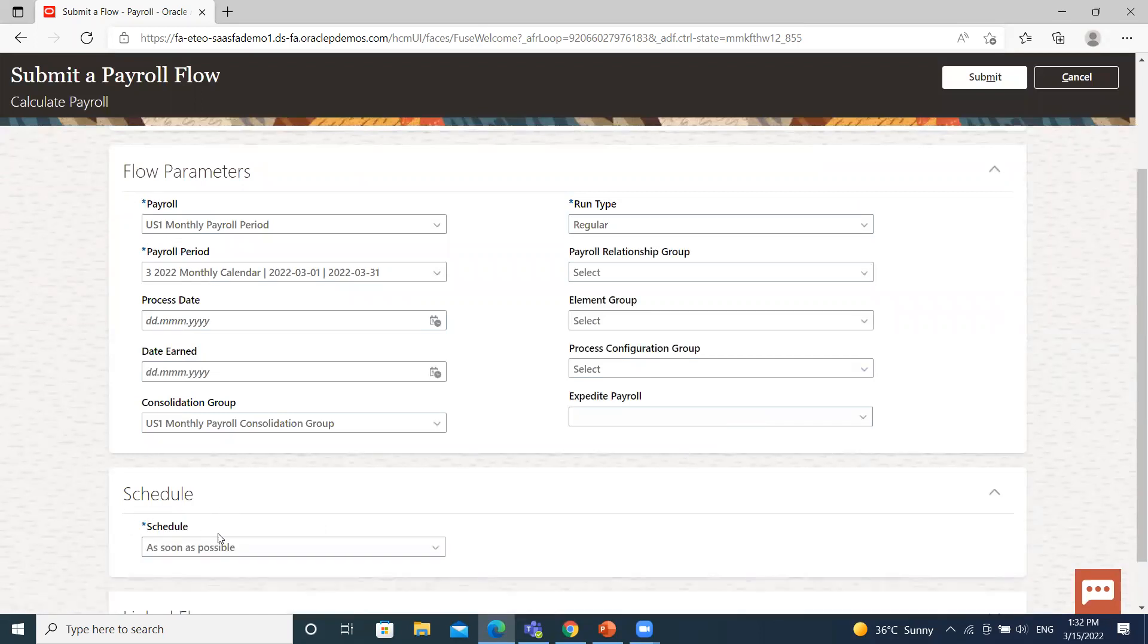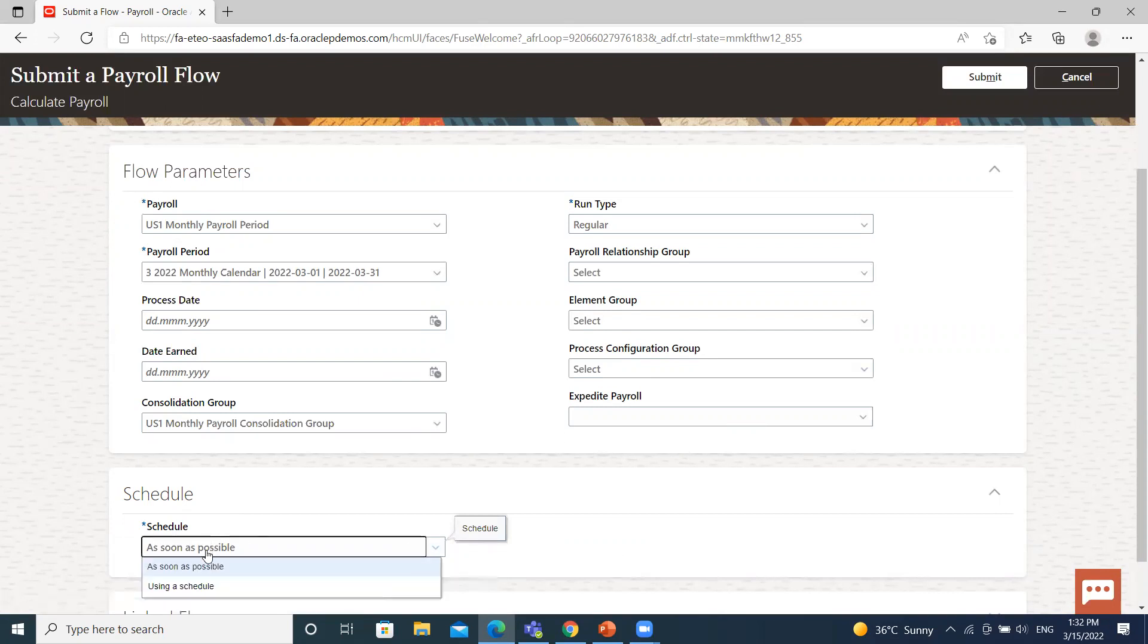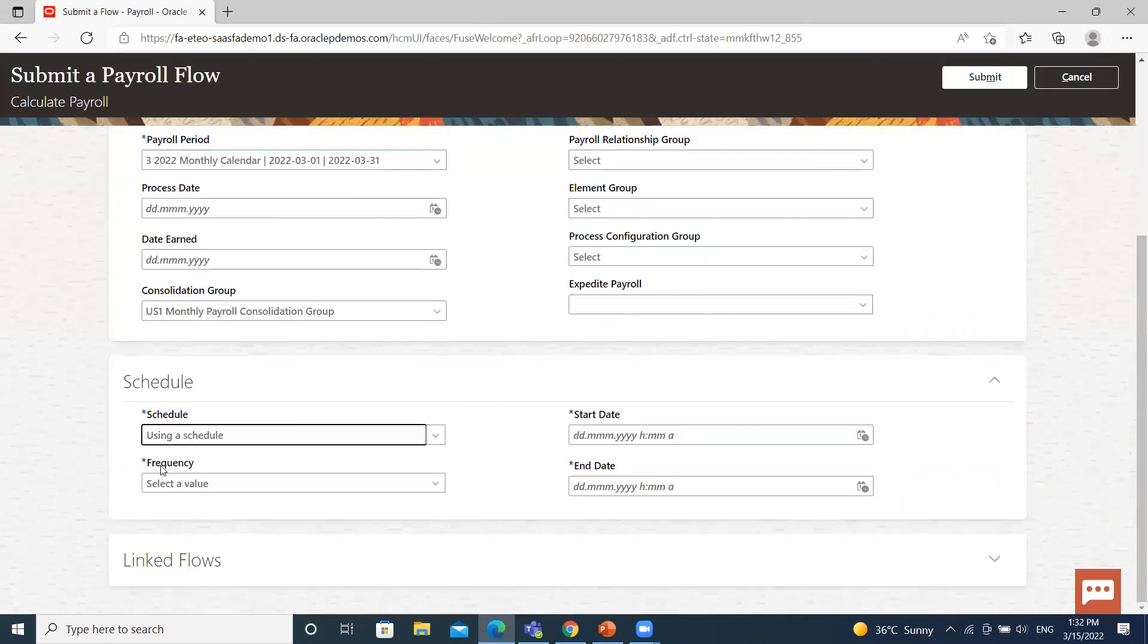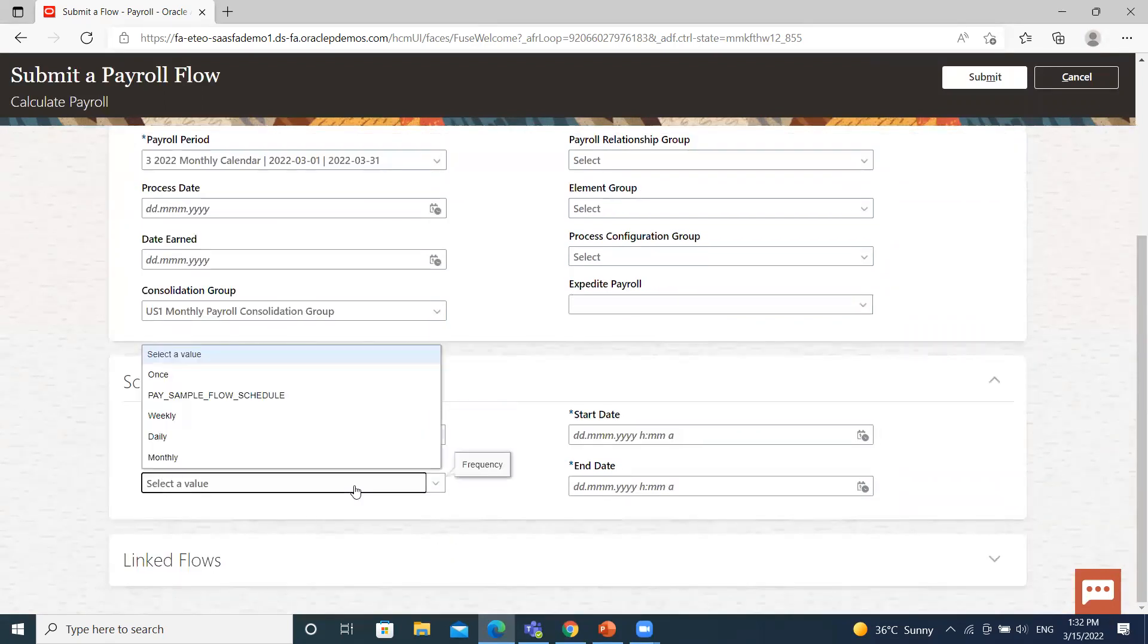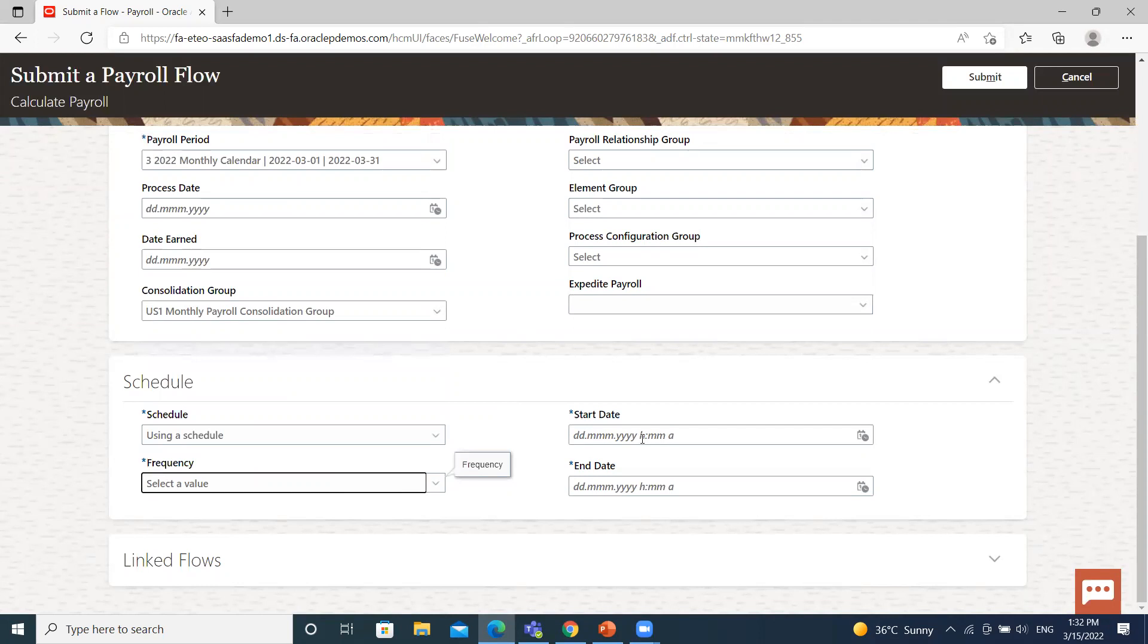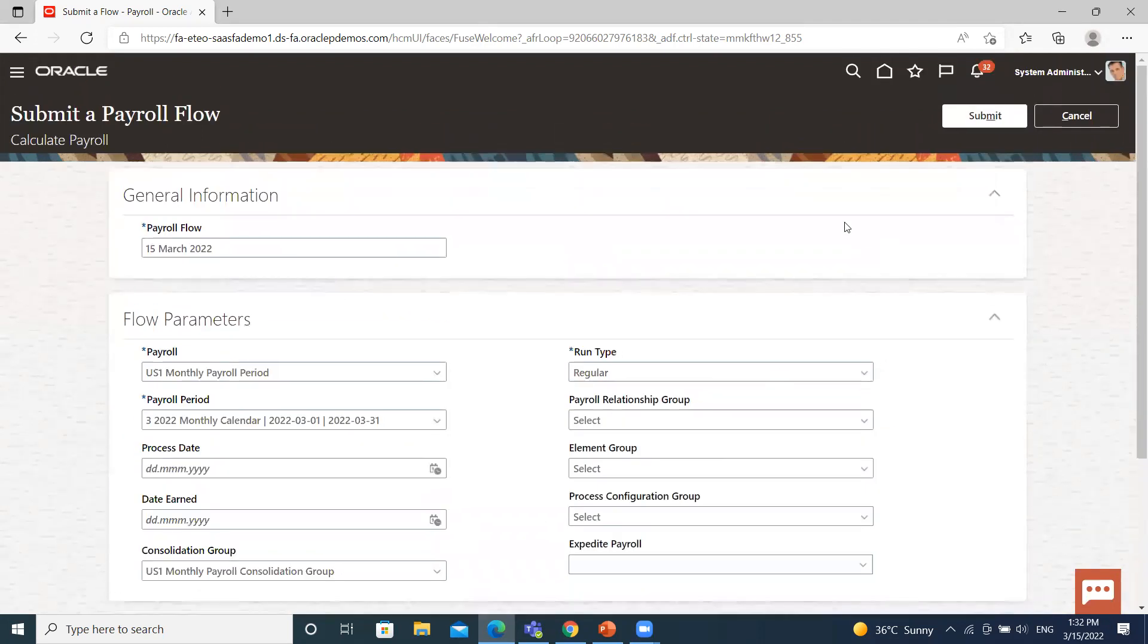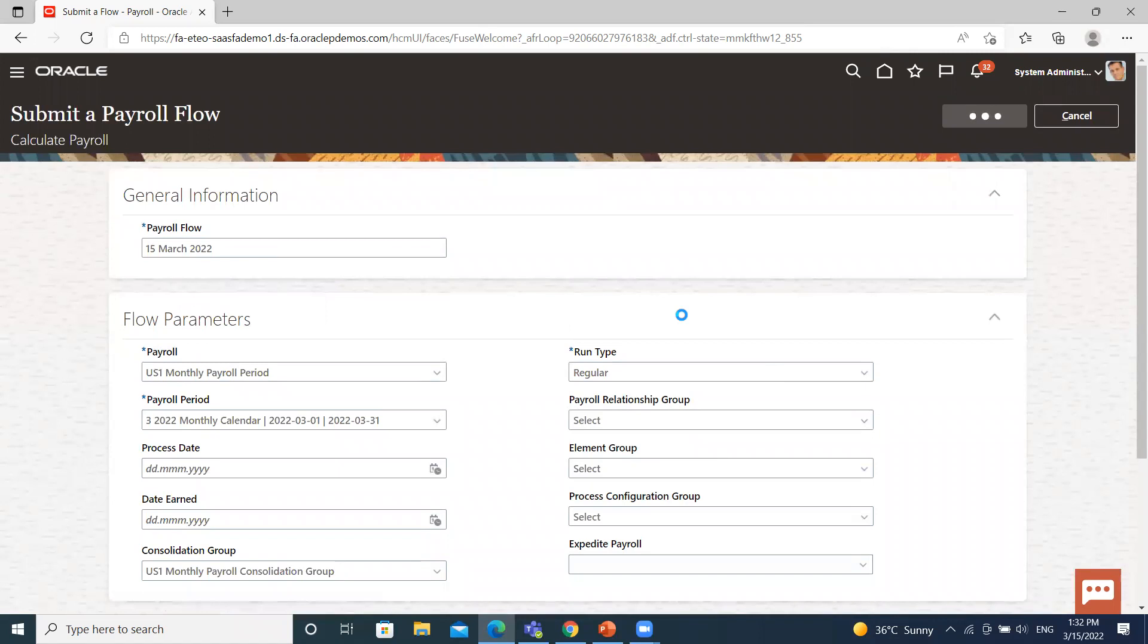And here if you want to change the schedule process option, like as soon as possible to using a schedule, you can select the frequency and start date and end date here. You can define according to your needs. So I select here as soon as possible. Then click on the submit option.